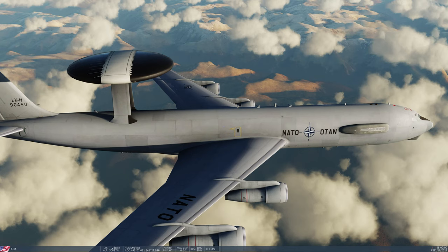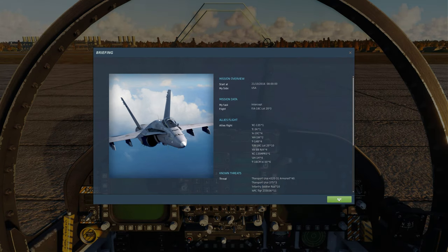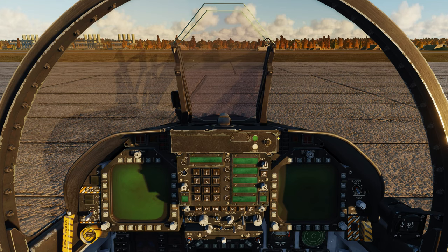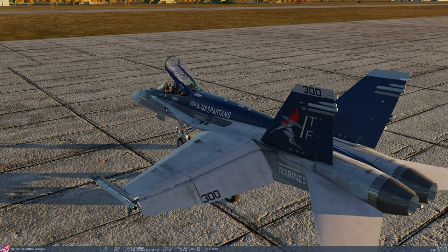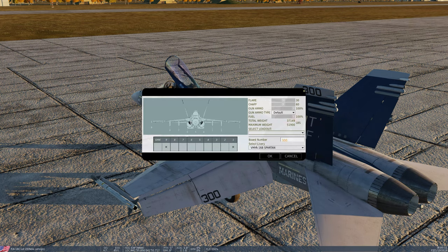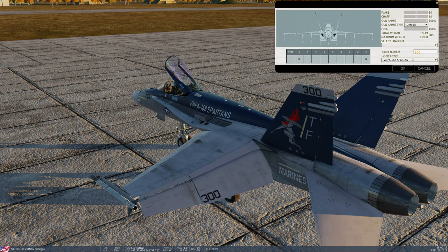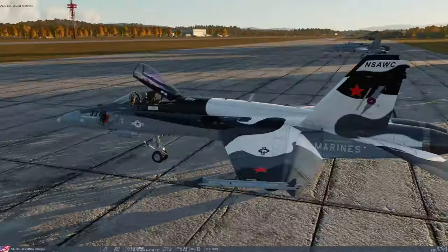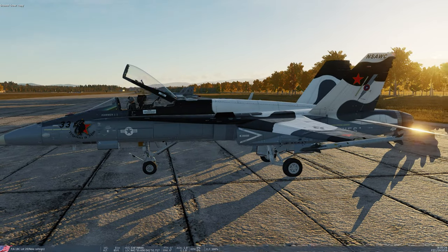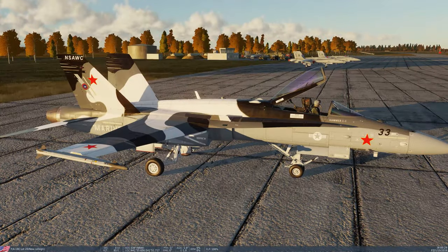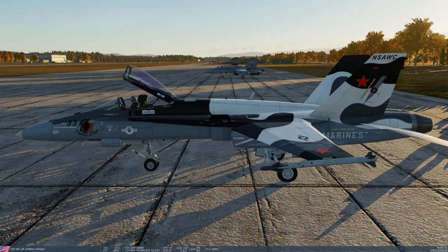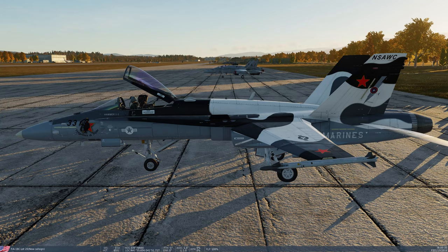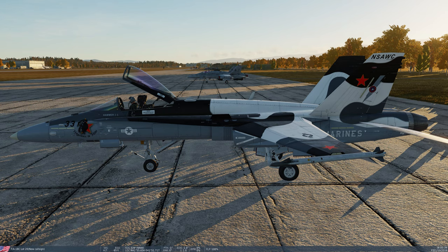It doesn't really matter what plane we pick here. We'll go to F2 view so we can see the aircraft. Hit the radio menu — the backslash above the Enter key — then go to Ground Crew, Rearm and Refuel, and here are our liveries. You can move this window out of your way on the monitor. Scroll up and there's the skin we just installed. Hit OK and it applies. The livery selection is instant and you can cycle through to preview before selecting.